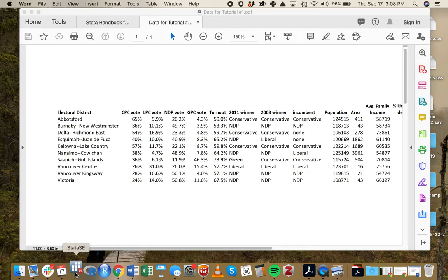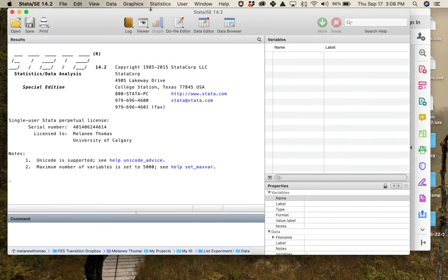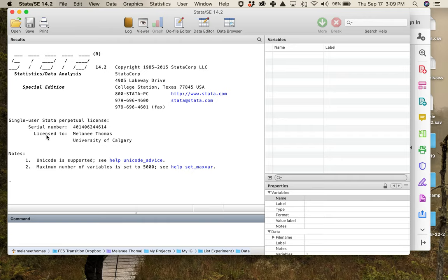I'm a Mac user, so it bounces. This big window on the left-hand side of the screen is called the results window. You can see Stata is telling me things about itself. This is where all of the information about the analysis is going to show up.